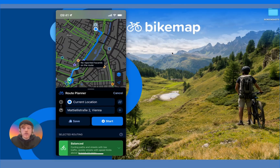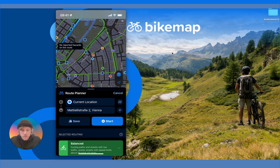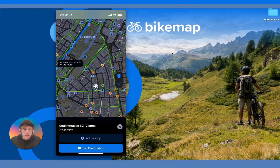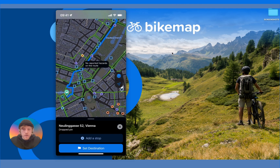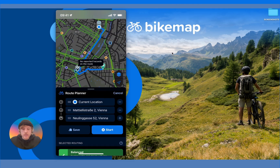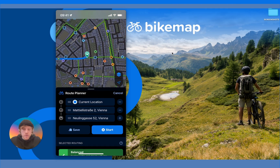Next we'll look at how to add and remove waypoints. You can add waypoints in three different ways. The first way is if you have a route created, you can short tap on the map wherever you want and a dialog box will appear which allows you to either Add a Stop — making it the first waypoint while keeping the current destination — or Set Destination, which turns the existing destination into the first waypoint and the new stop becomes the destination.